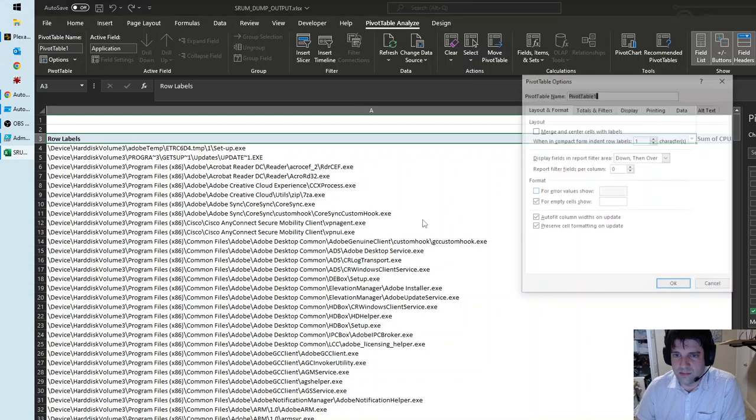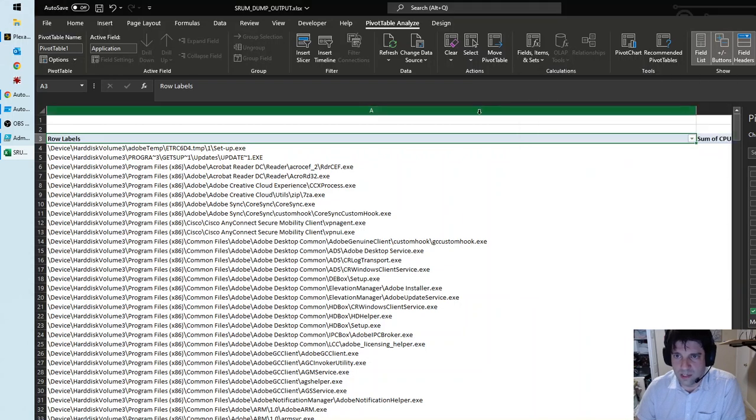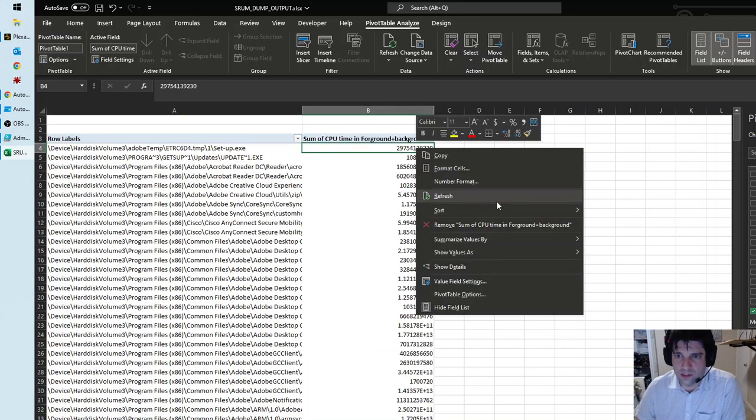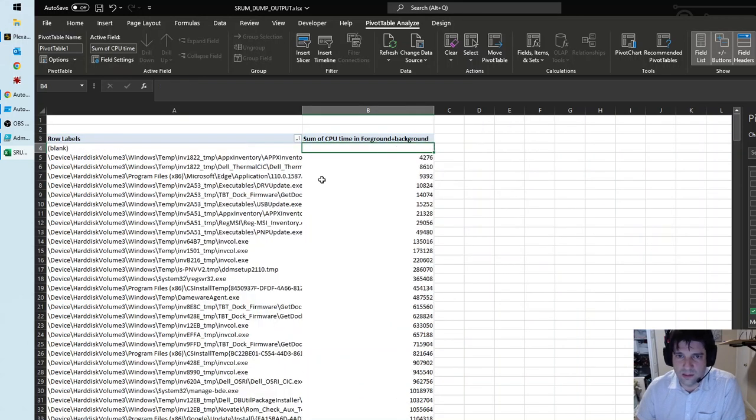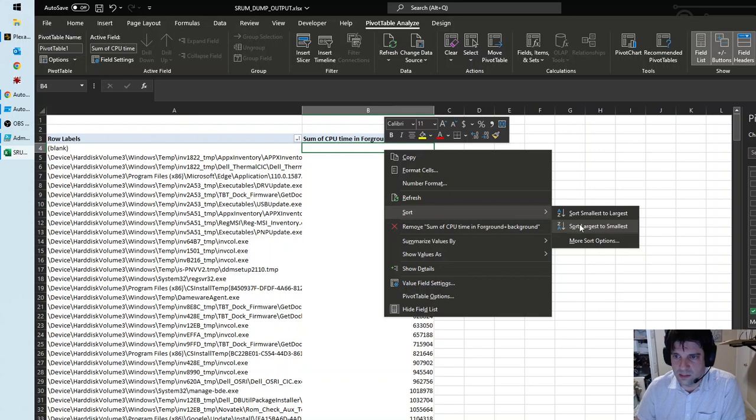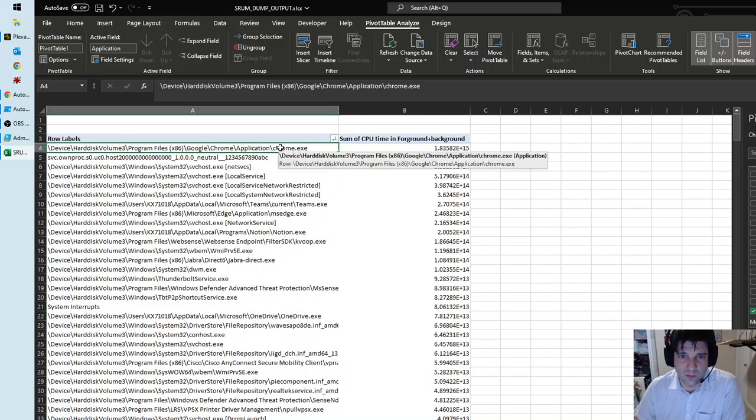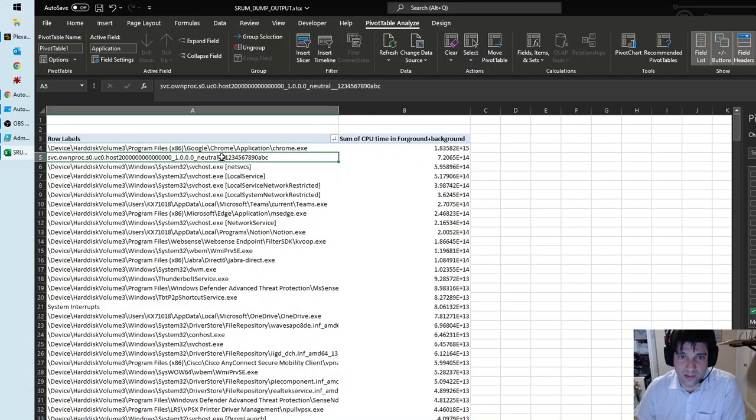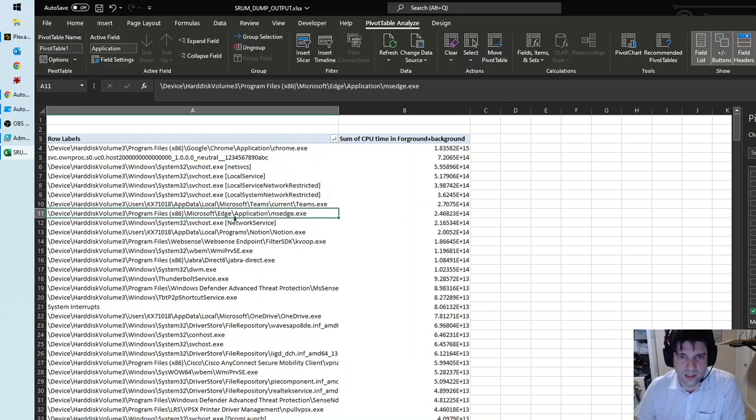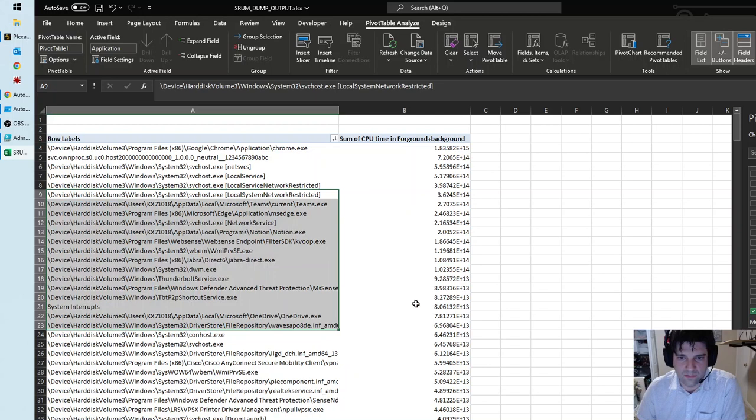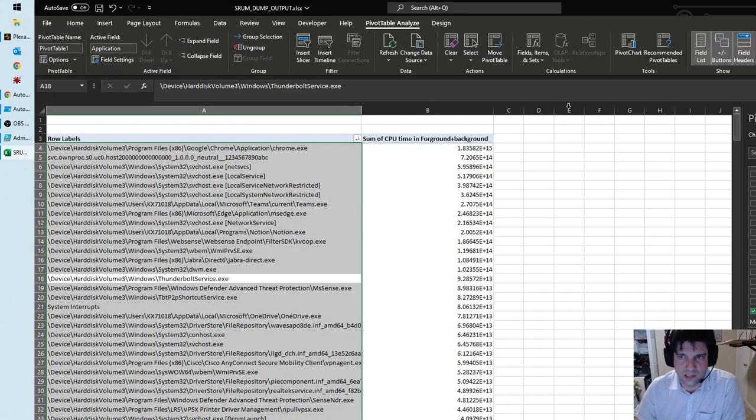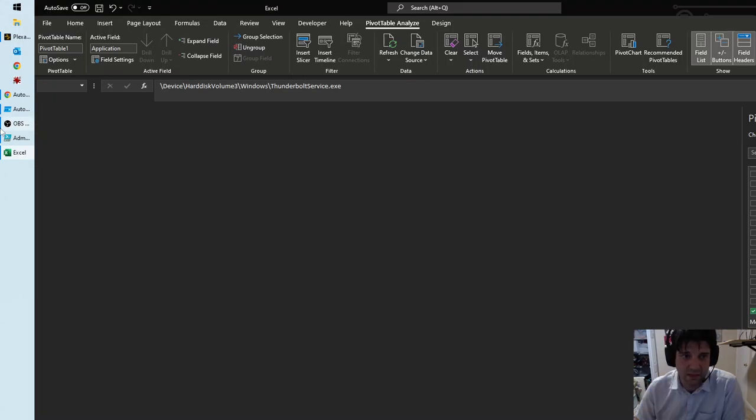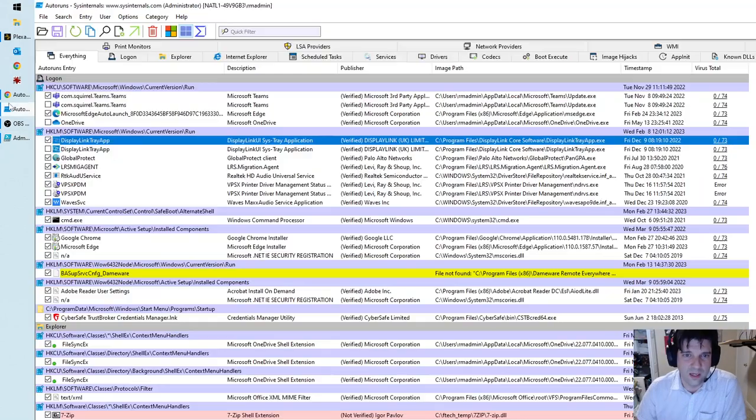You can change the pivot table options to not resize the width of the table so that your eyes aren't bleeding. Then you can sort this by size, largest to smallest, and now we see that Chrome's number one, whatever this is number two, these are normal somewhat, Teams is a hog, this is Outlook. But you can start to see a picture of what is using what percentage of process, and that should help with that.